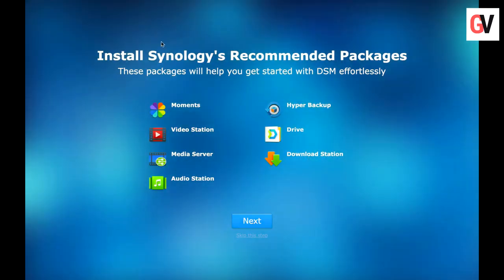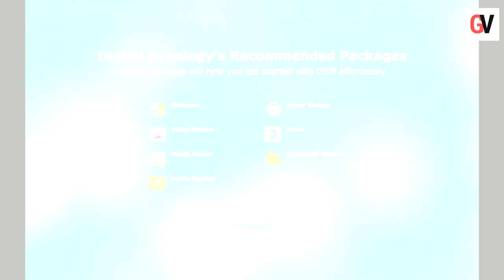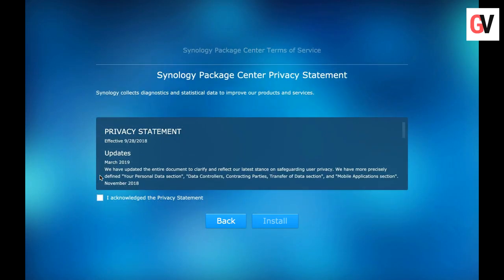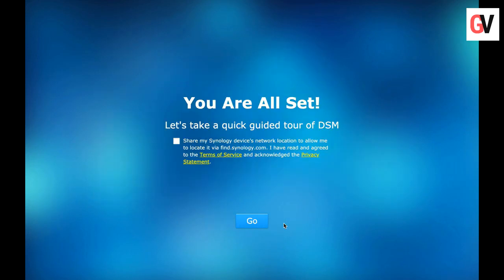Suggested packages include Moments, Video Station, Media Server, Audio Station, Drive and so on. Accept the terms and conditions and click on install.